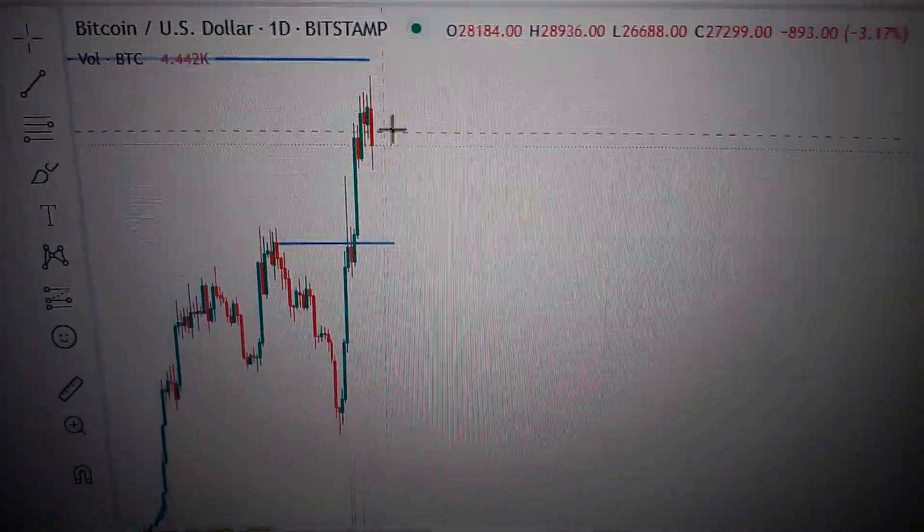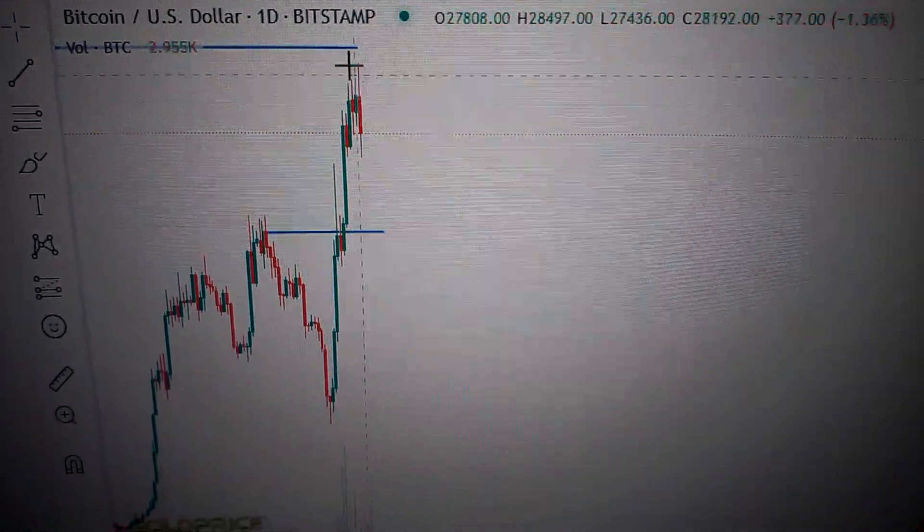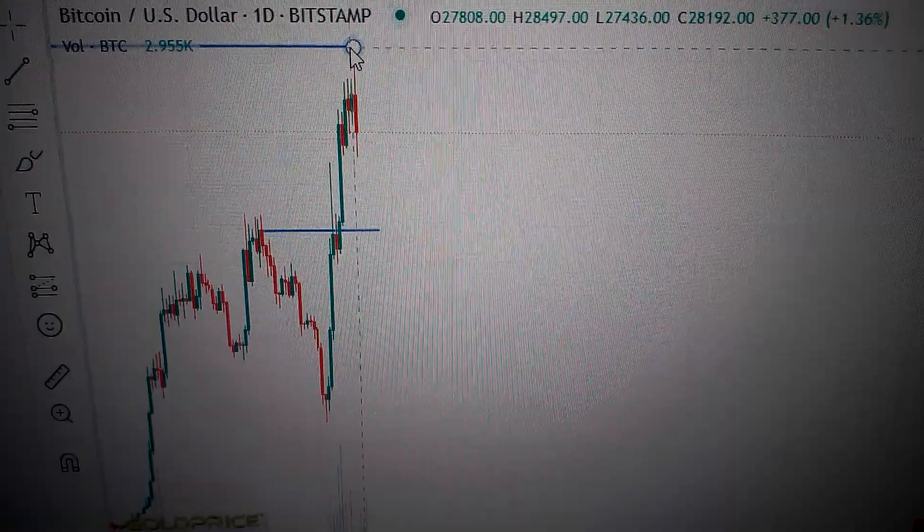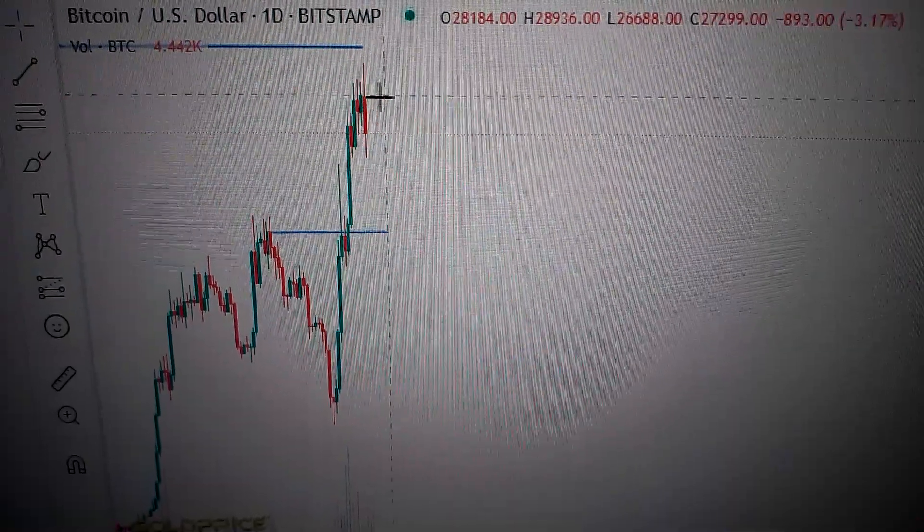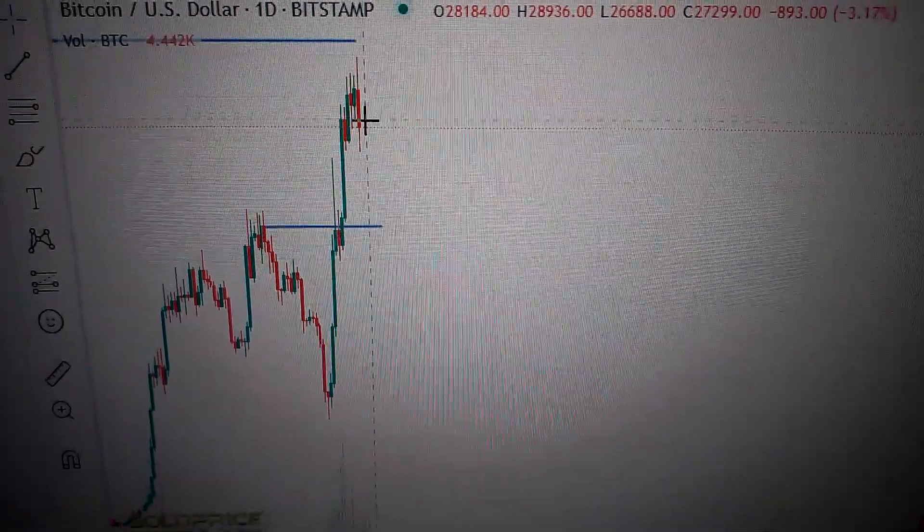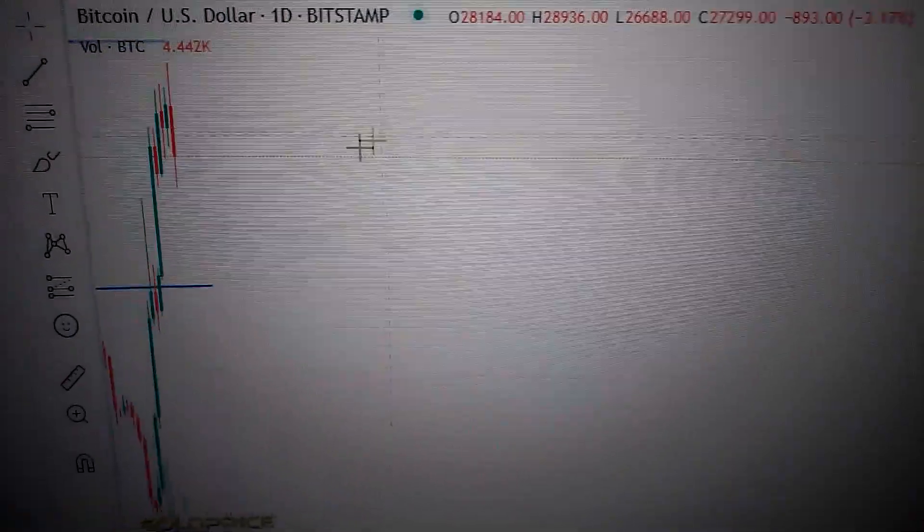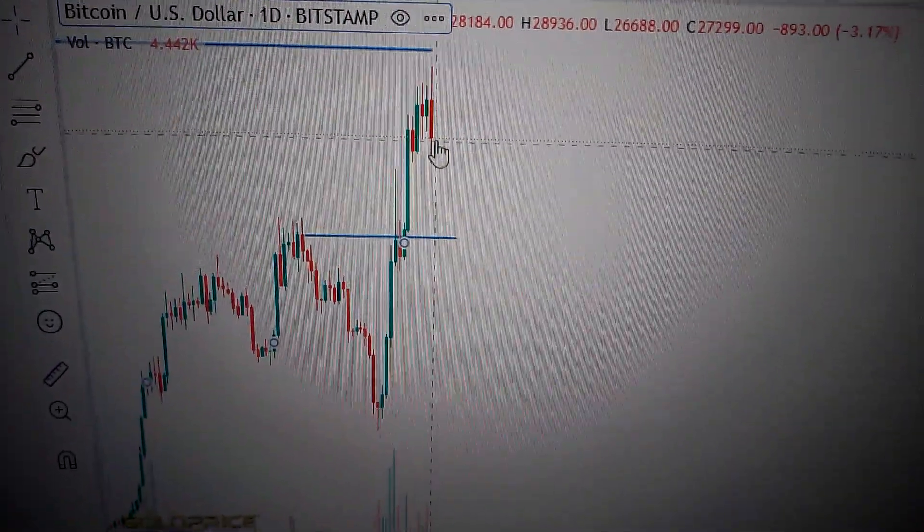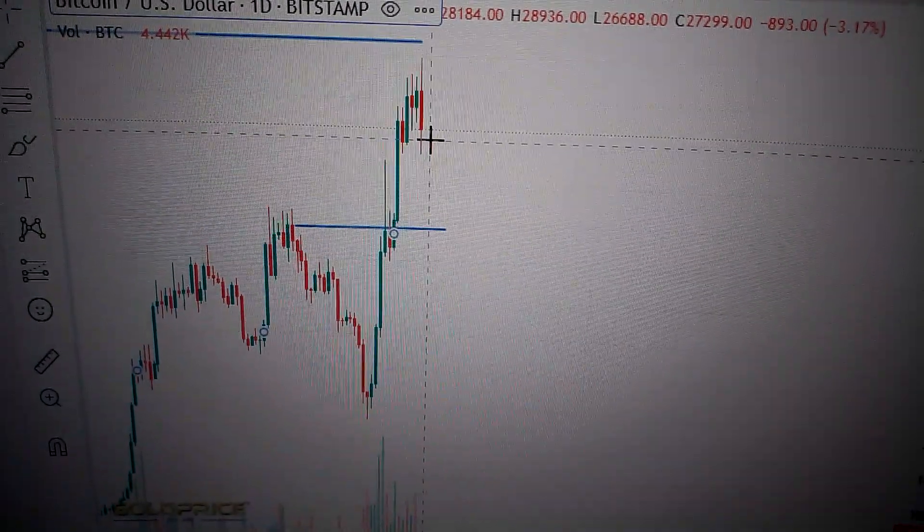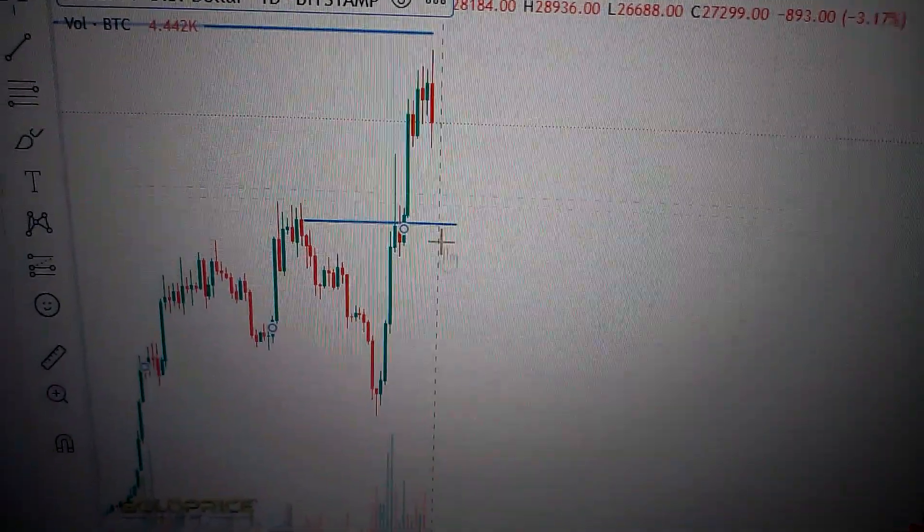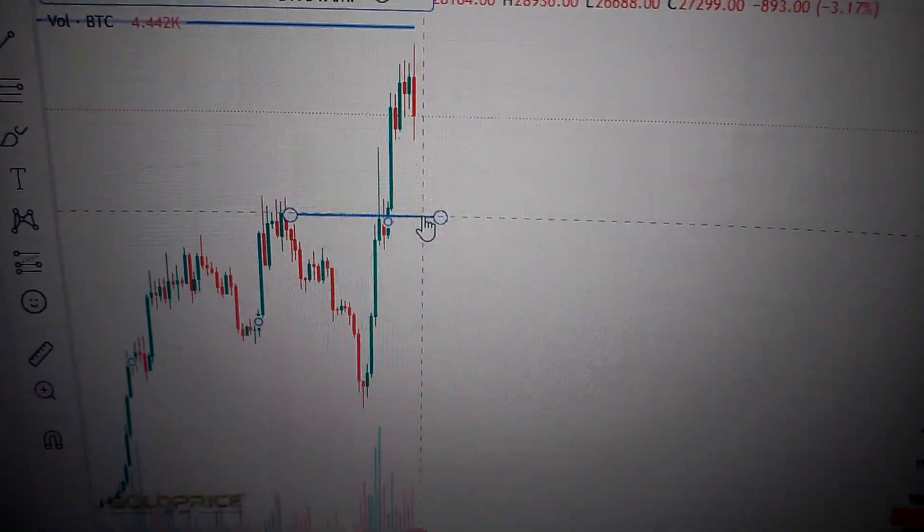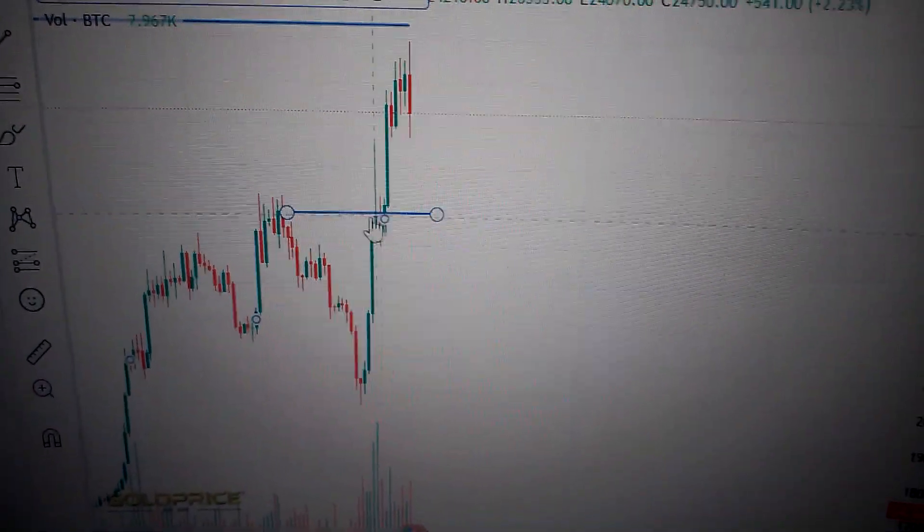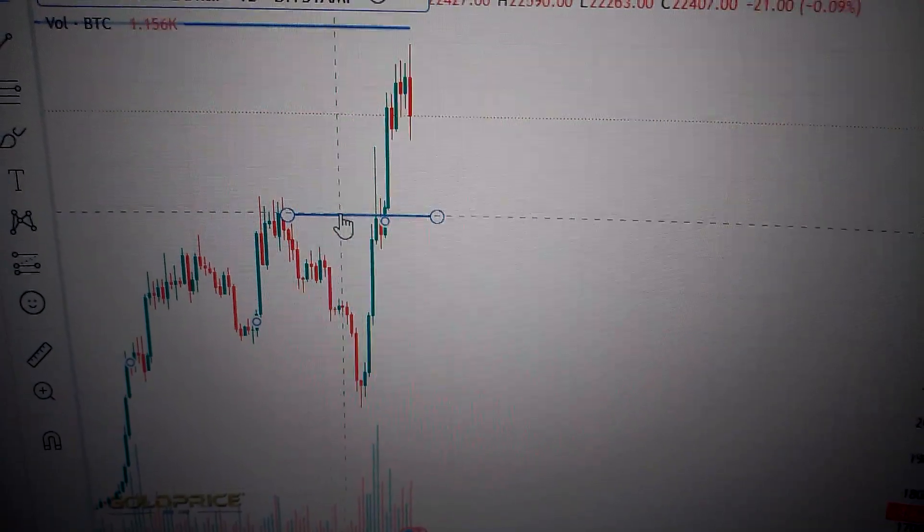For today's pattern, it's very likely for it to drop down further, but as long as we keep it above this line, there is still hope.